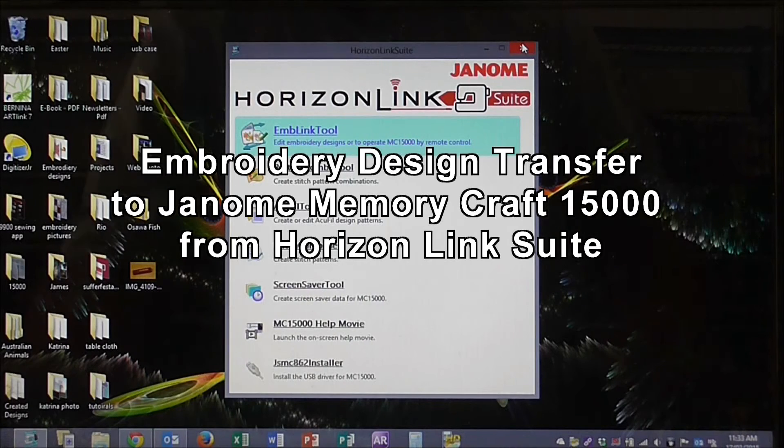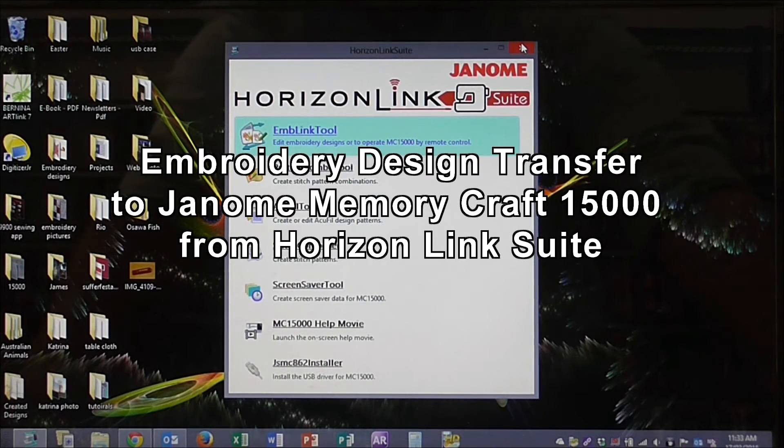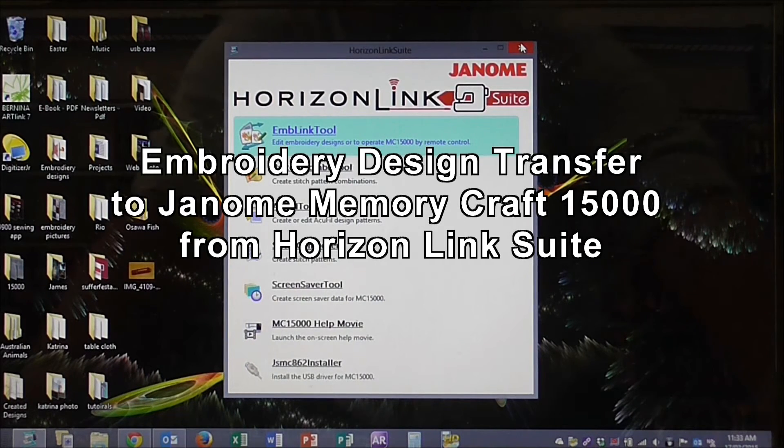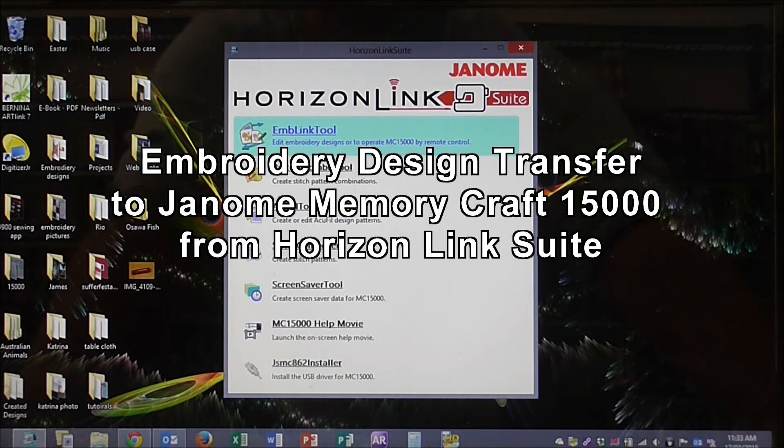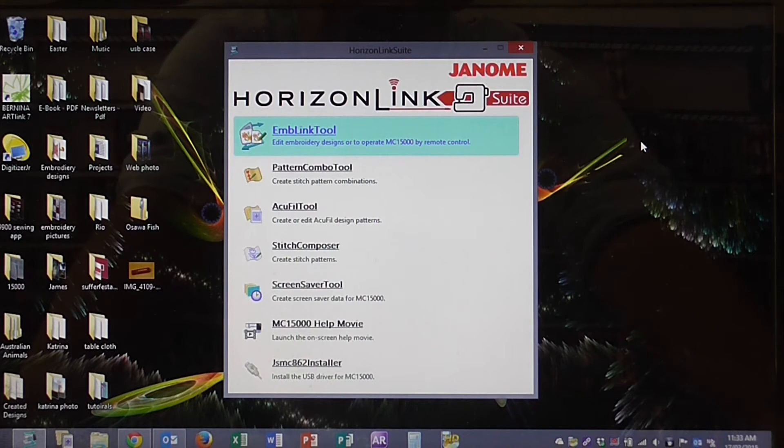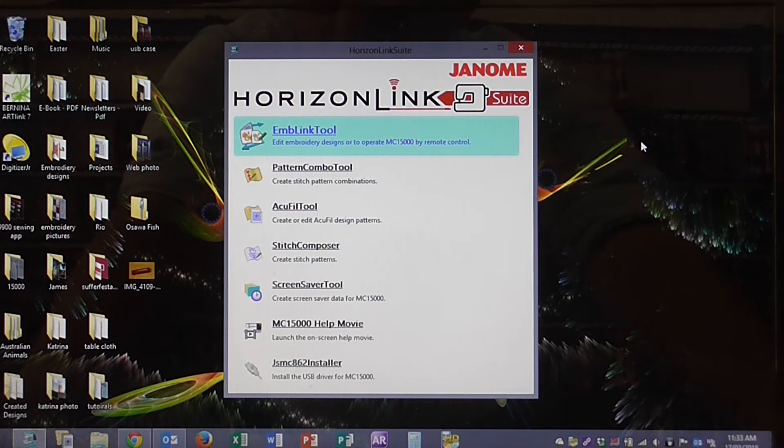Hello, in this video we're going to send bulk embroidery designs to the Janome Memorycraft 15000.